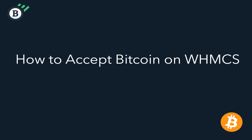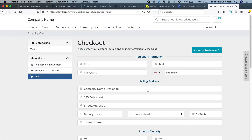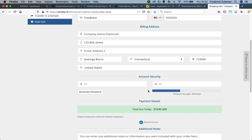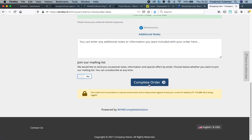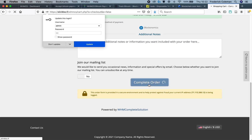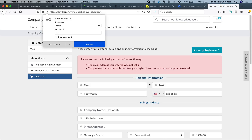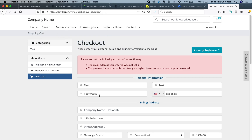Do you want to accept Bitcoin in your WHMCS shop? Well, thanks to Blockanomics, it's now easier than ever before. You can see here that I'm on a checkout screen, and I'm ready to purchase this $19.99, and I've got Blockanomics selected, and I'm going to complete my order.